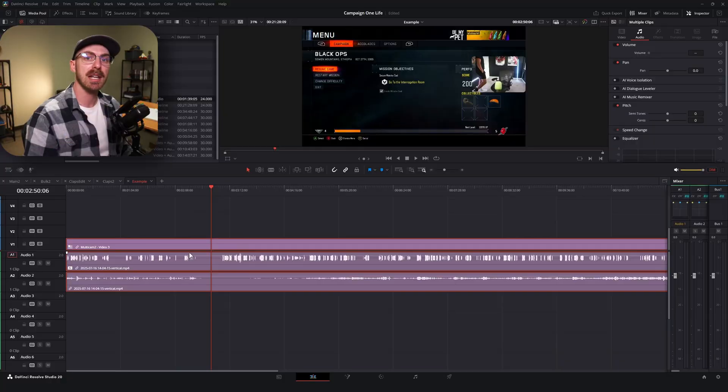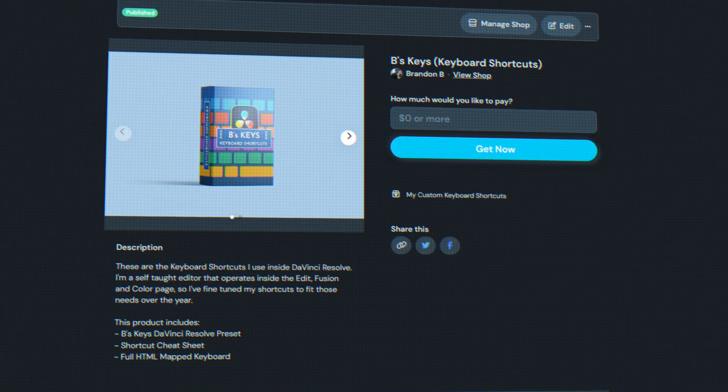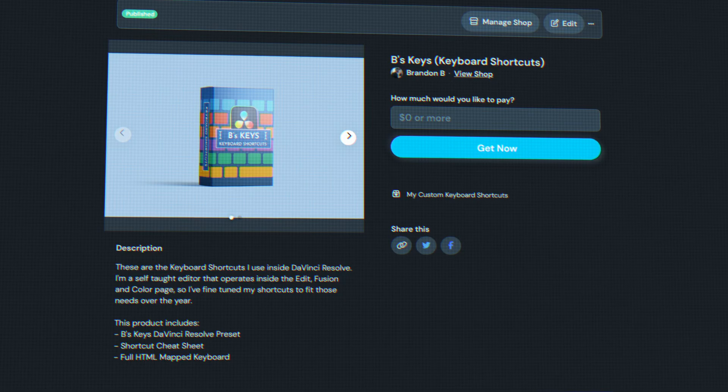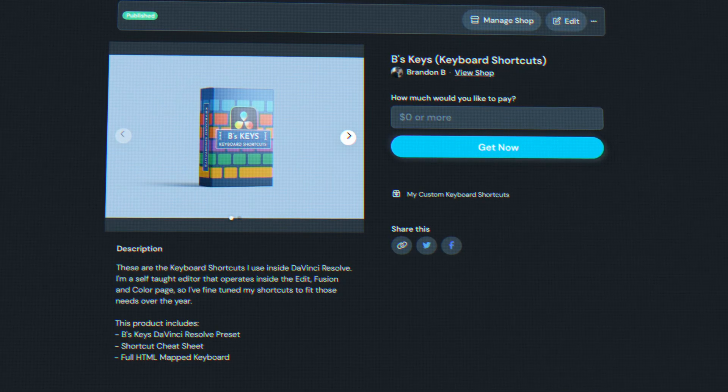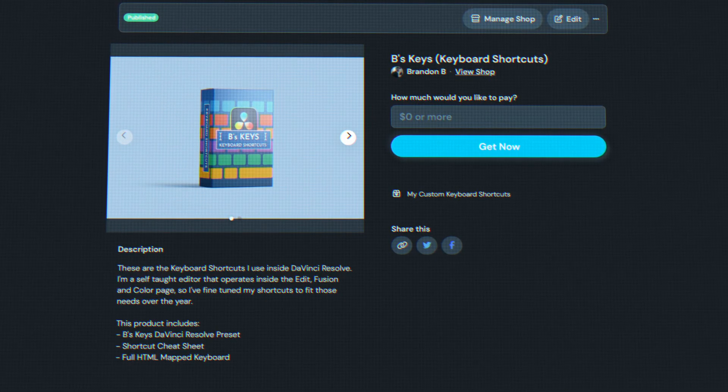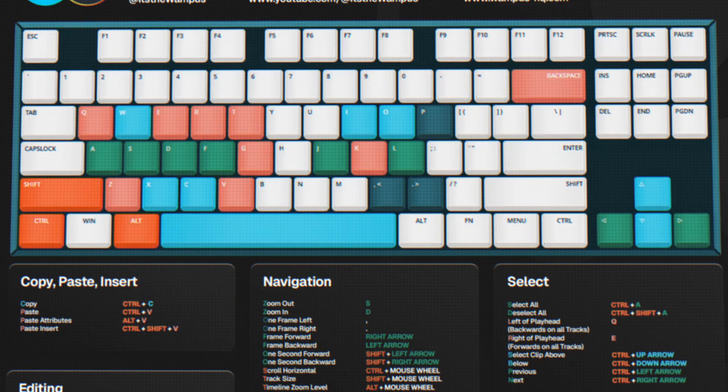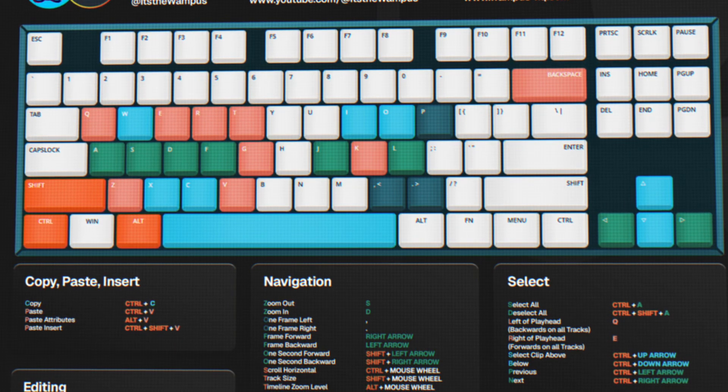Good afternoon, everybody. Today we're going to be talking about moving efficiently inside DaVinci Resolve, specifically with your keyboard shortcuts. I am a solo editor that edits videos for YouTube, so my keyboard shortcuts are geared for that. I've found this is the best system for my workflow. I've uploaded my DaVinci Resolve shortcuts to my Ko-Fi page — it's completely free. I don't sign you up for a newsletter when you download them. It's just there as a resource if you're looking for a starting point for keyboard shortcuts.